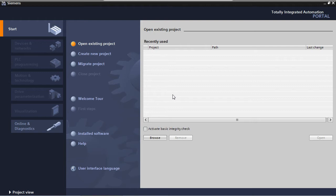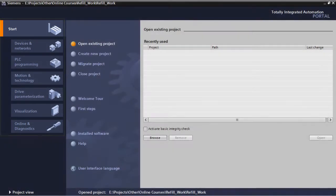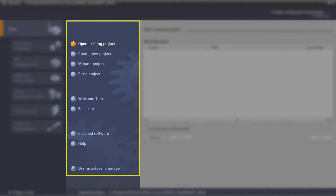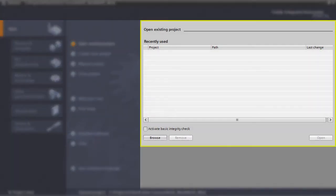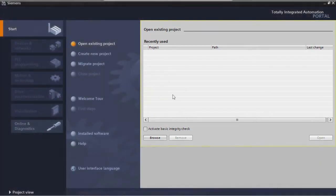The portal view provides simple navigation in the tasks and data of the project. On the left, we have the portals for different tasks. In the middle, you'll find actions for the selected portal. And finally, on the right, you'll find a selection panel for the selected action.